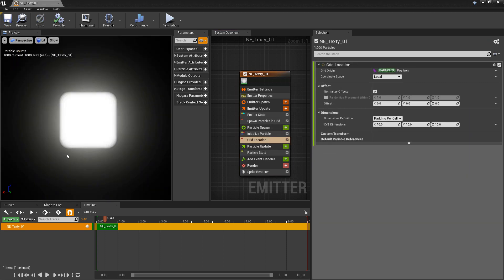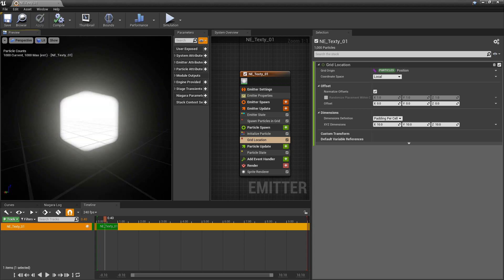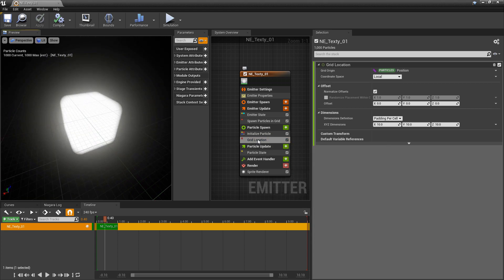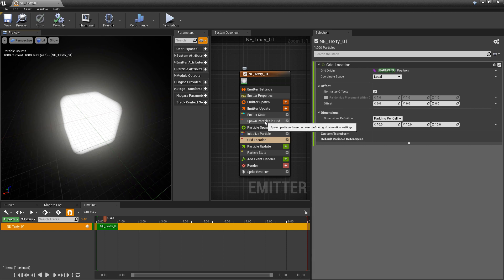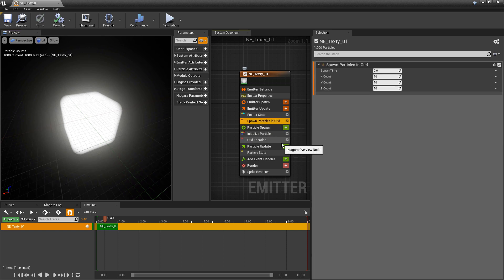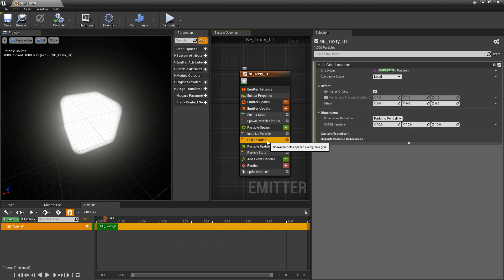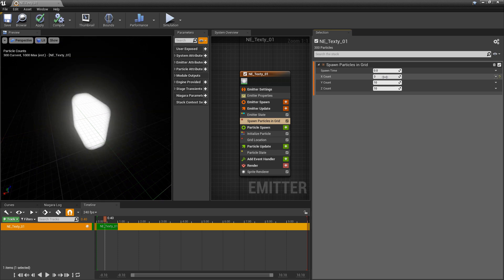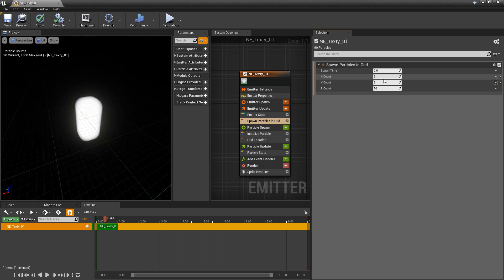Now I'm going to save and let that compile again. You should see a big box of glowiness up here. So these two modules work together. The grid location is the actual dimensions. And then the spawn particles in grid, this is our density. So if I set each one of these to three you'll see that this gets smaller.